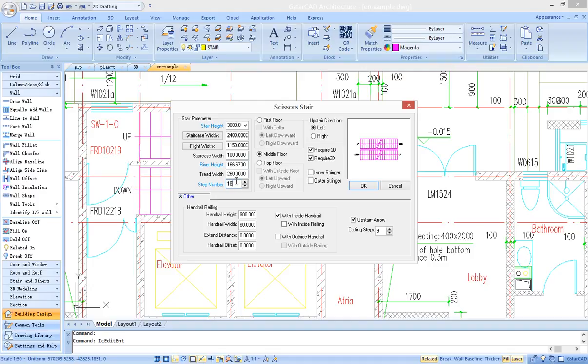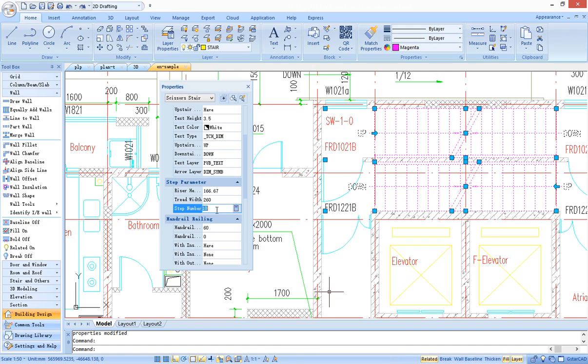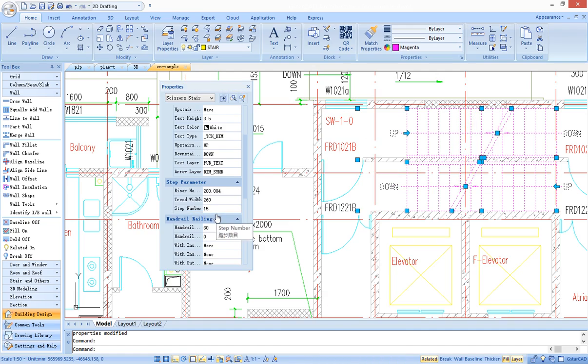Such as double clicking a stair would pop up an editing dialog, or using the properties table to set attributes.